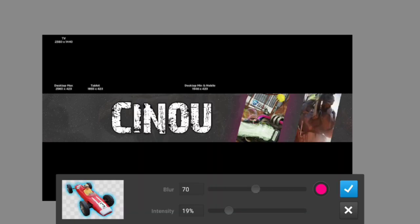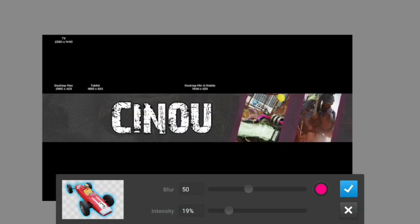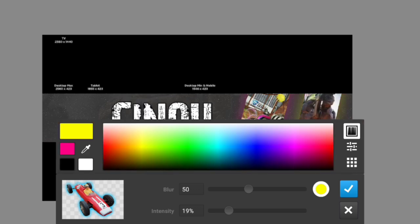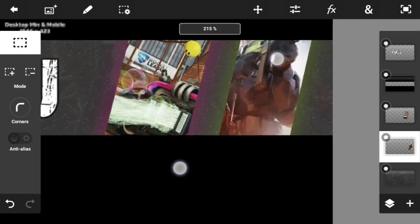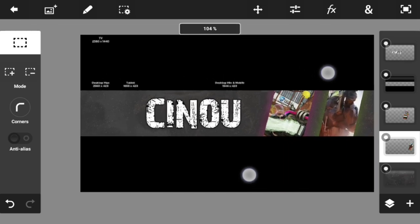Now let's add a glow effect to the small banners. Press on Glow, set the blur to around 50 and the intensity to around 19 or 20. Do the same for the other banner, but make sure you change the color — it depends on your preference. Green is looking pretty good so I'll stick with that.